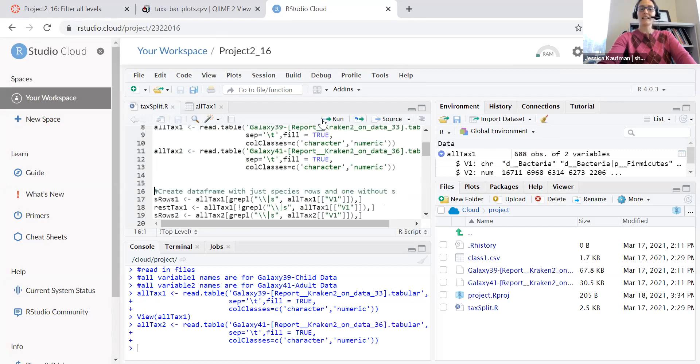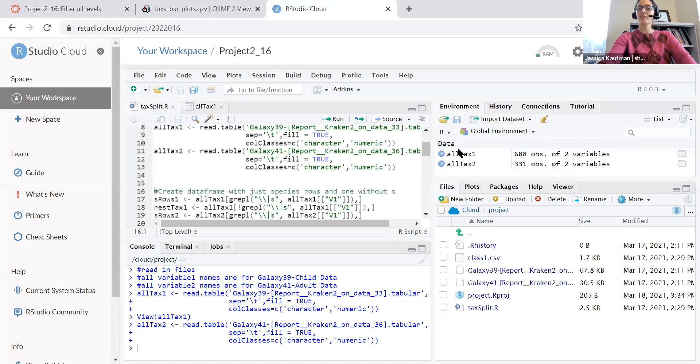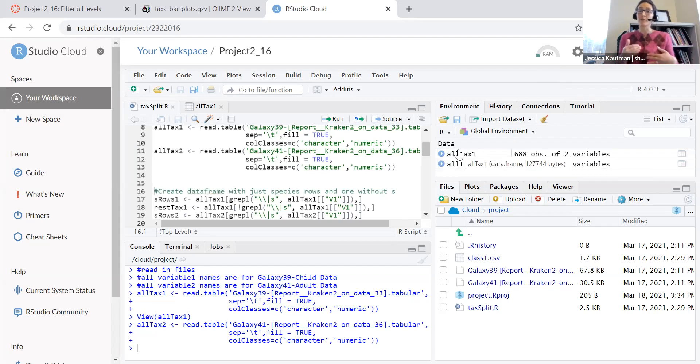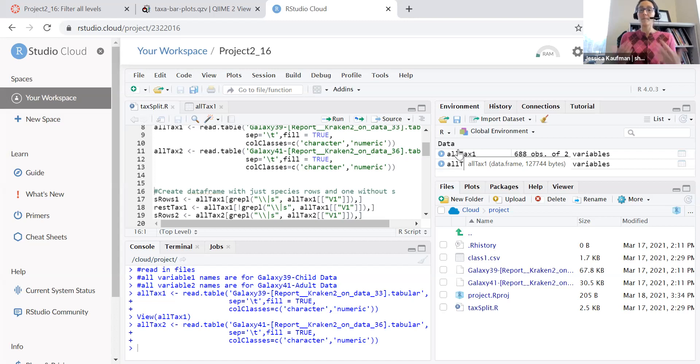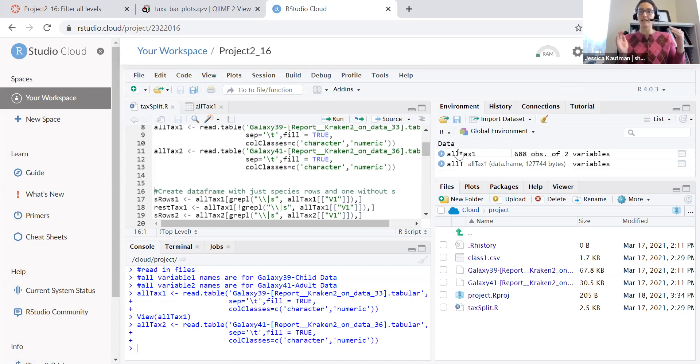Read in the second tabular file and now I have two data frames. They're different numbers of rows because there were different numbers of assignments for my two samples and now I'm ready to process them and break them up into separate files for species, genus, etc.